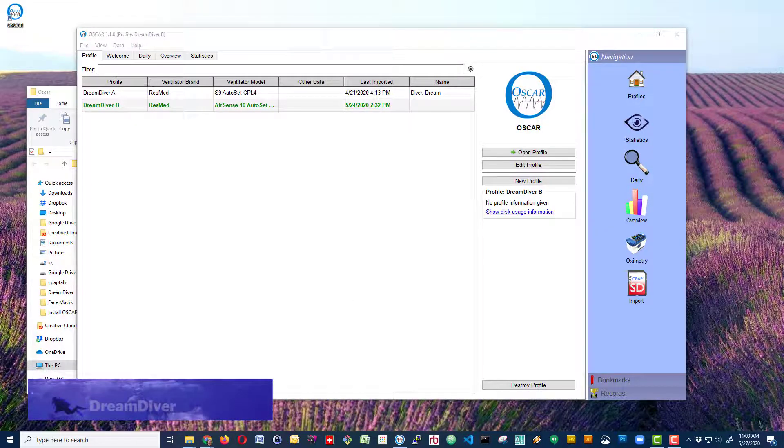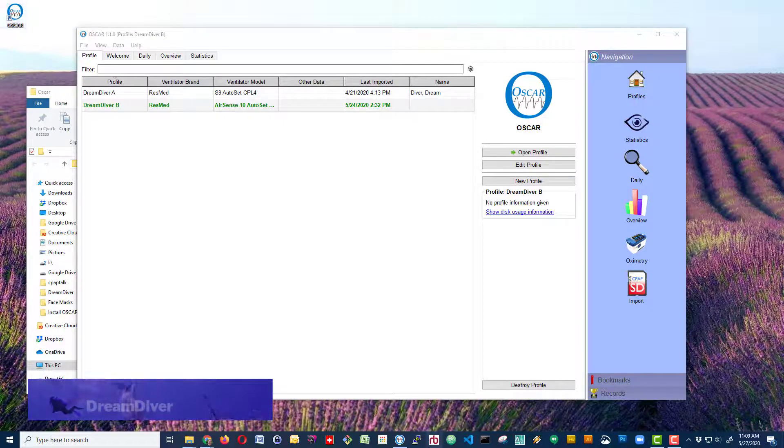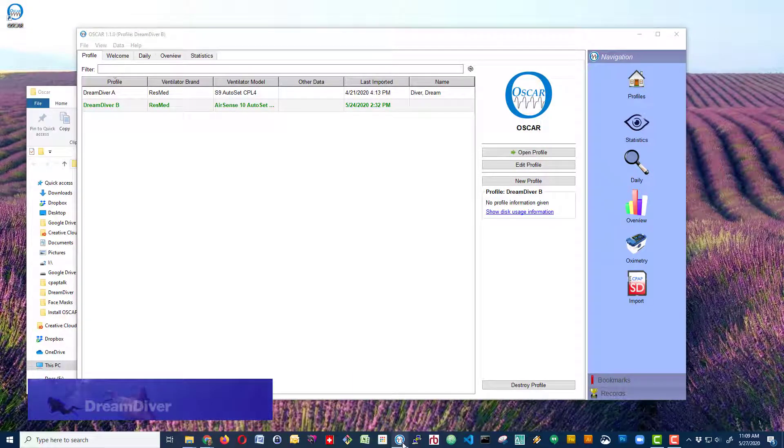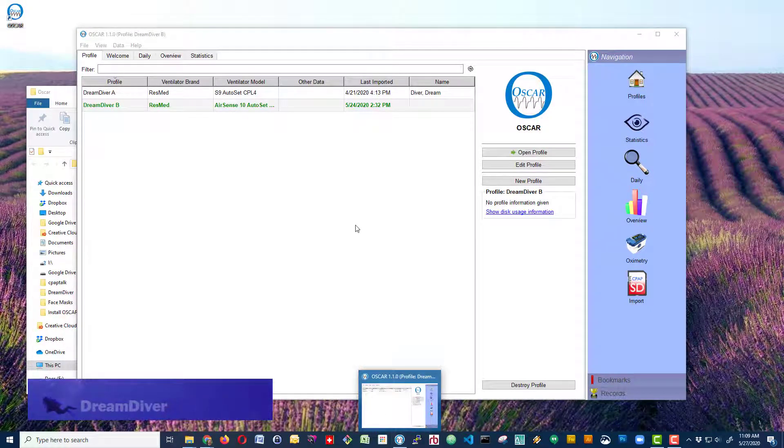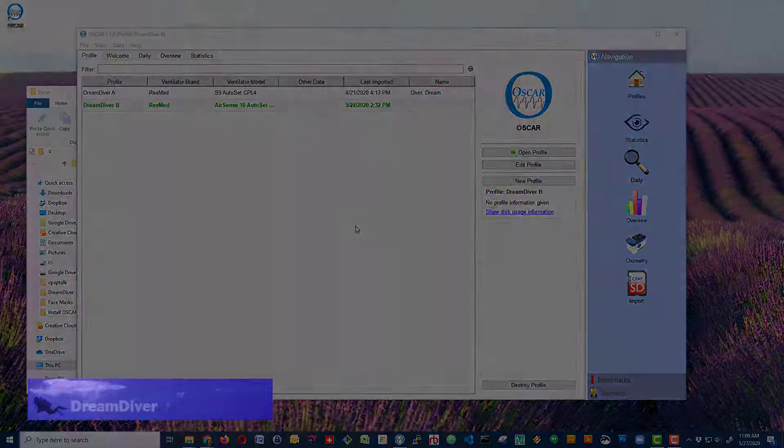That way you don't have to have this icon up in the top corner, and you can just launch it directly from your taskbar. That's how to install OSCAR. I hope this helps. Thanks for watching.